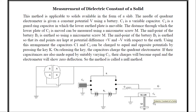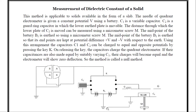The distance through which the lower plate of C2 is moved can be measured using a micrometer screw M, since this is a movable plate. It can be moved using screw M. The midpoint of battery B1 is earthed using the micrometer screw M.